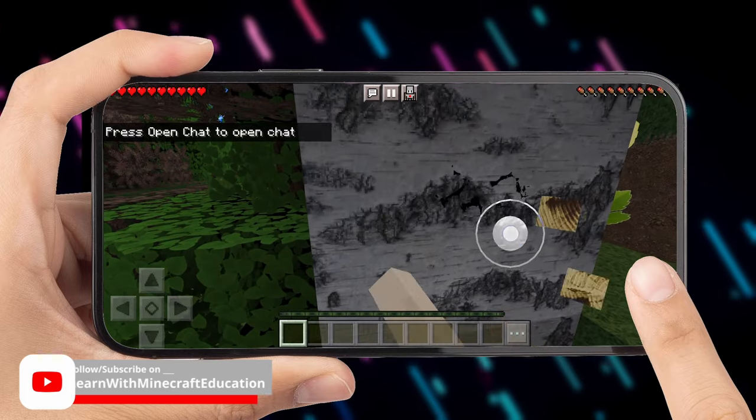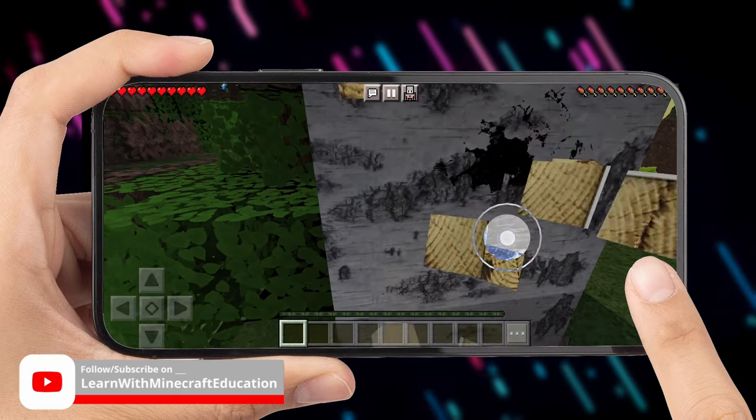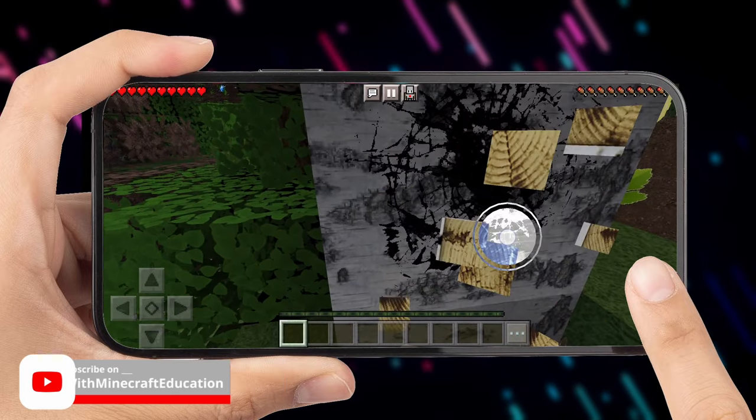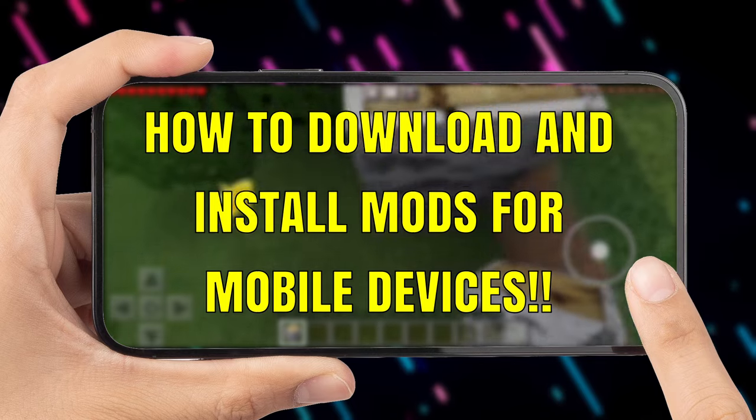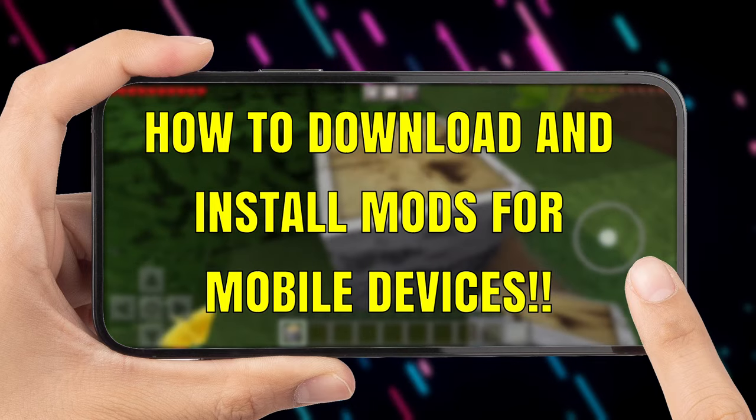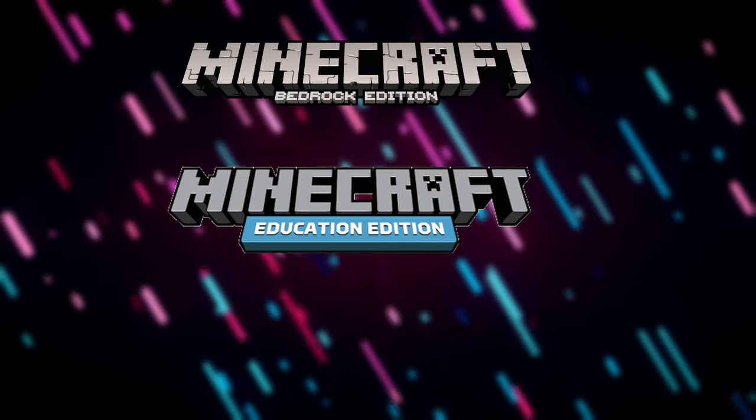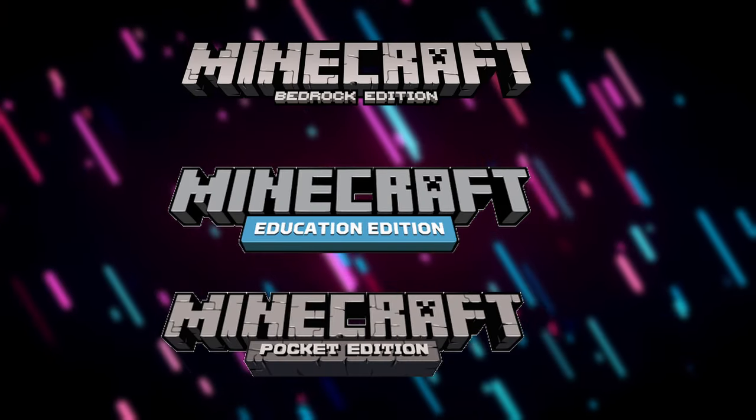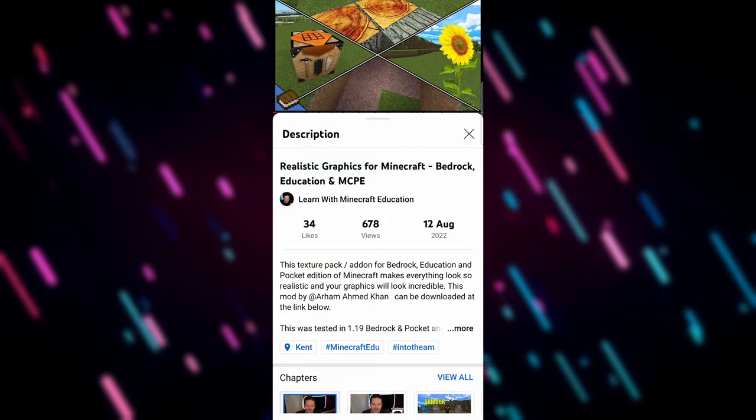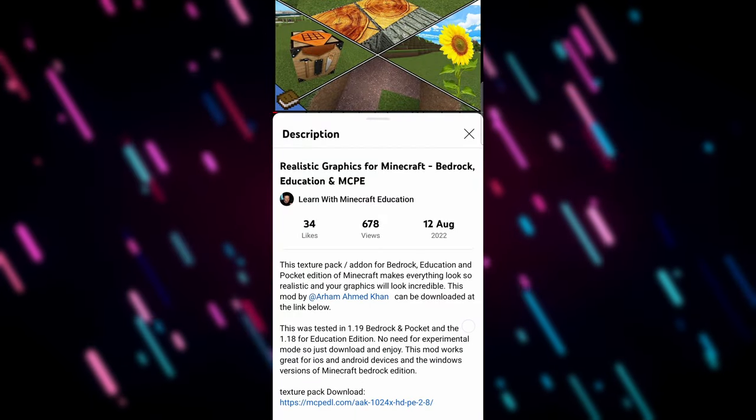Okay everybody, welcome back to the channel. Today we are going to be looking at how to download and install mods for mobile devices for Bedrock, Education, and Pocket editions of Minecraft.